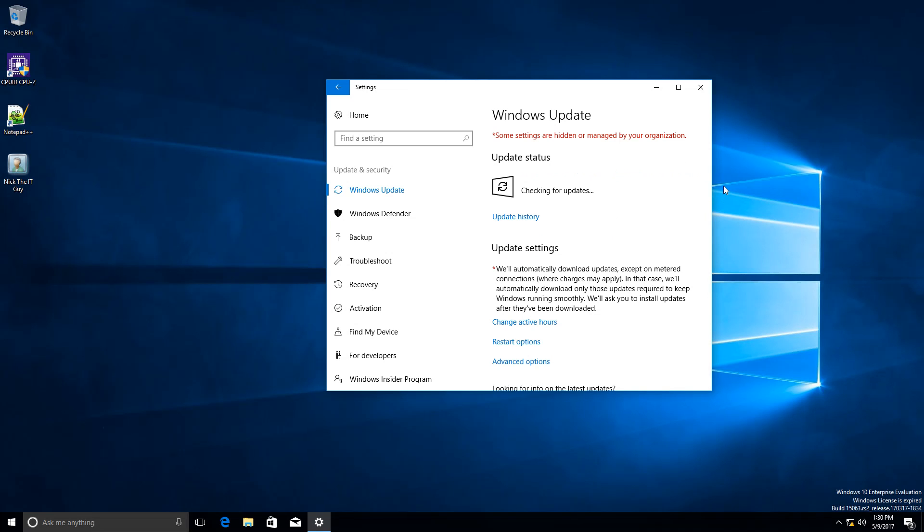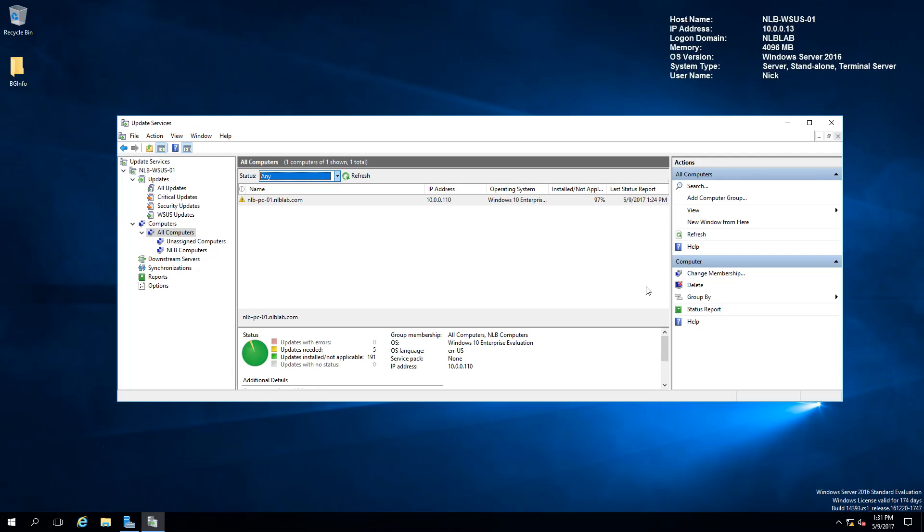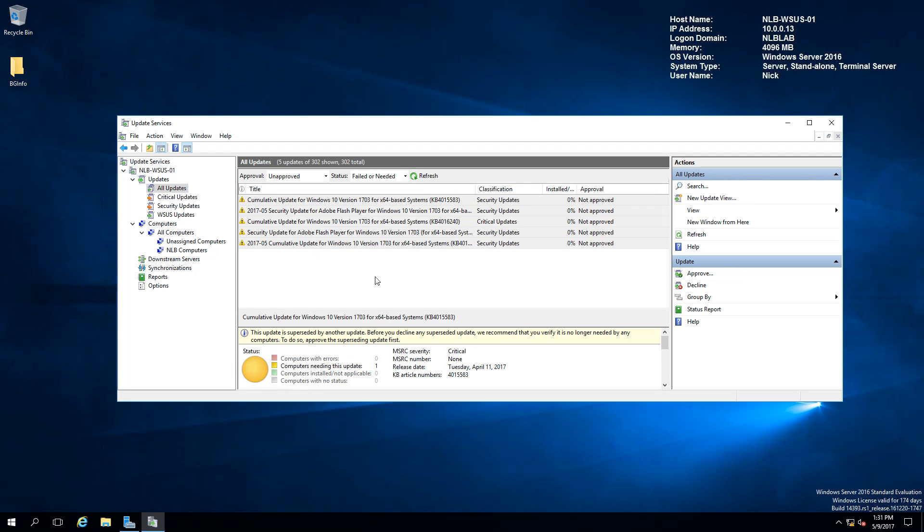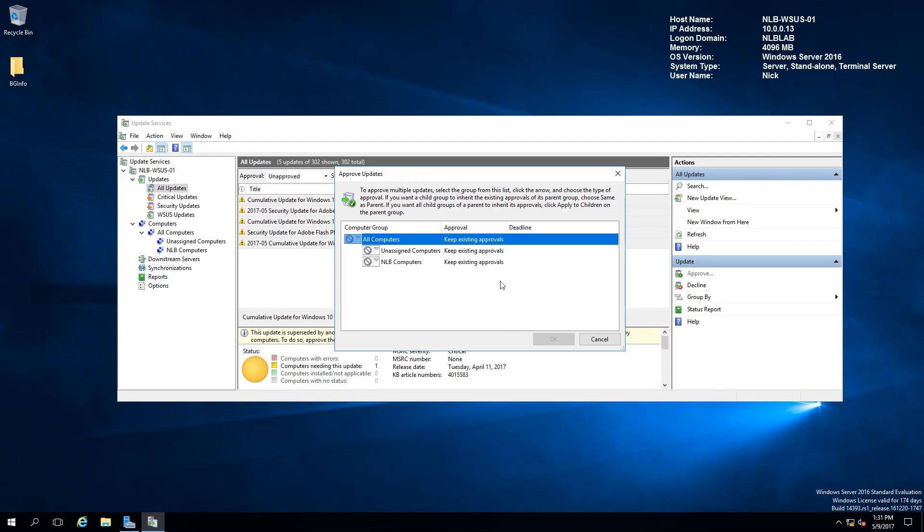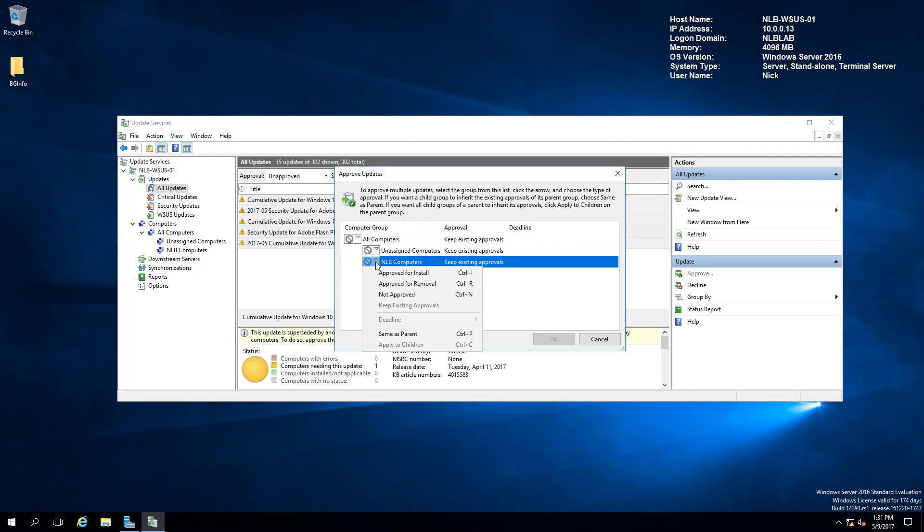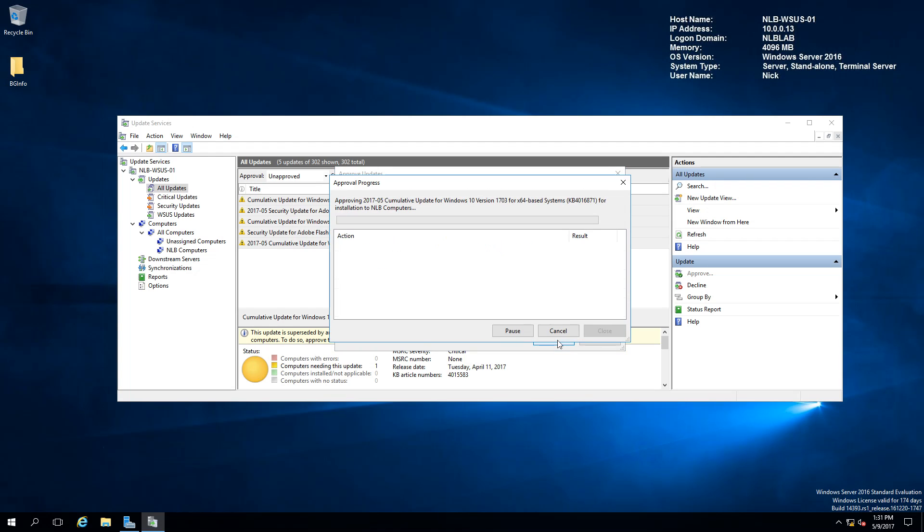Another thing that I wanted to show you, if you go to the updates and all updates, I will see that I have 5 updates that are currently not approved. I am going to approve the updates to NLB computers. Approved for install and click OK. It did approve the updates.